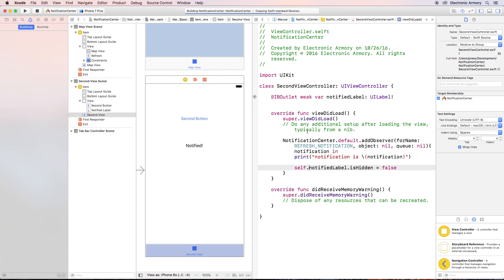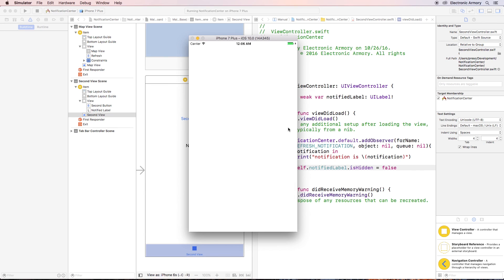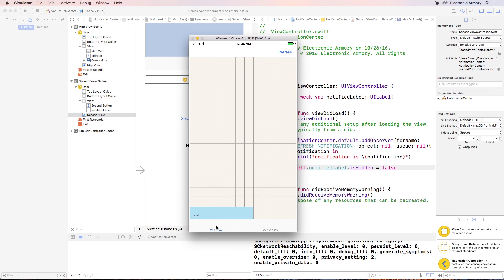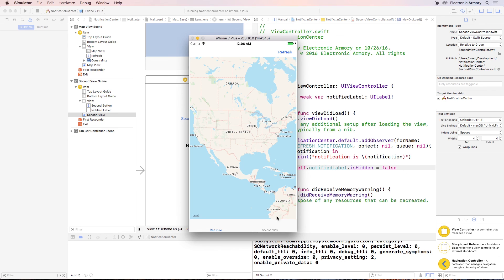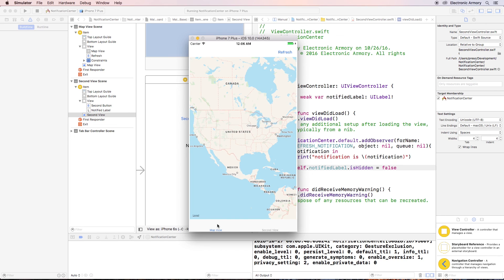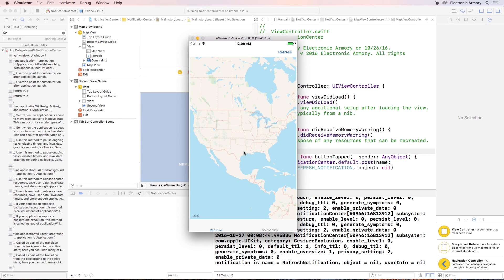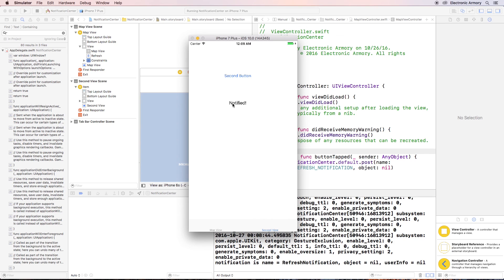Let's run this and load up the simulator. When that's done compiling it'll pop up with both tabs at the bottom. Here's our Map View with the refresh button, and here's the Second View tab — we can see the second button, and our label is hidden. Nowhere in the map view do we have a direct reference to the second view controller or its label — it's all using Notification Center. If I hit the refresh button and switch to the second view, the notified label is now visible.